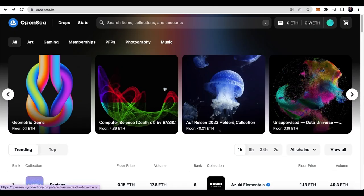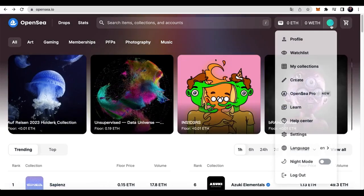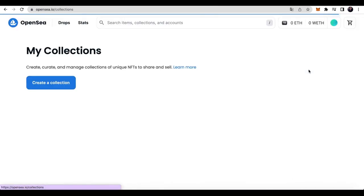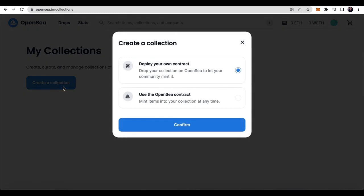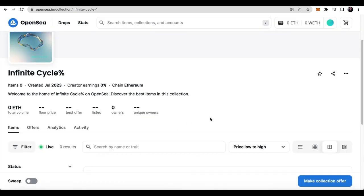Now, let's talk about the part of selling NFT. First, we need to create a collection here. Choose OpenSea Contract Demo. Now, we have this collection created.